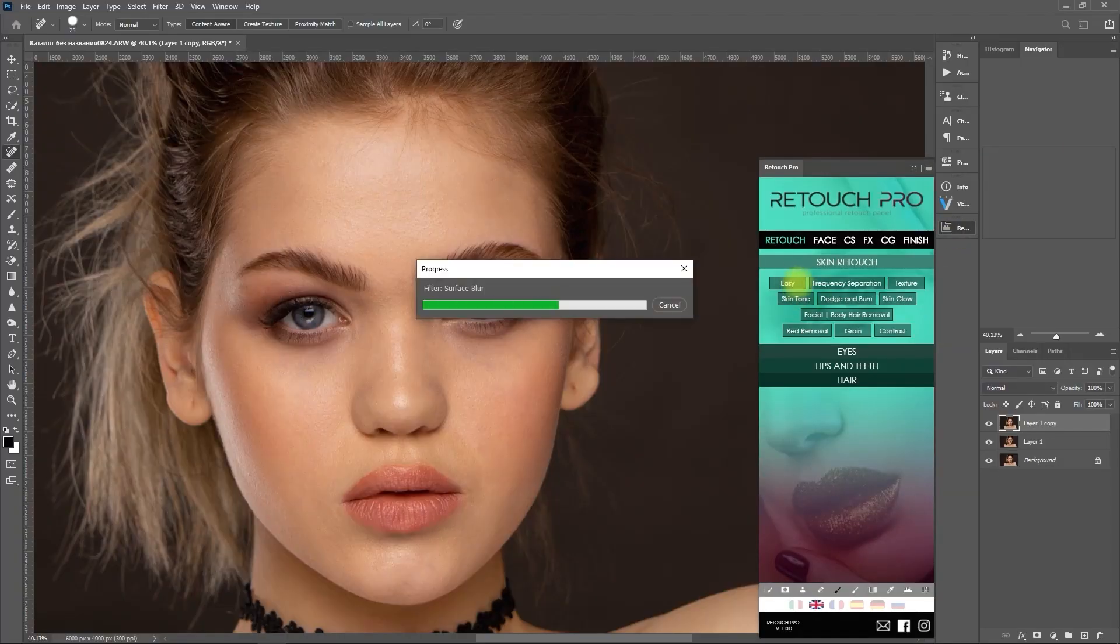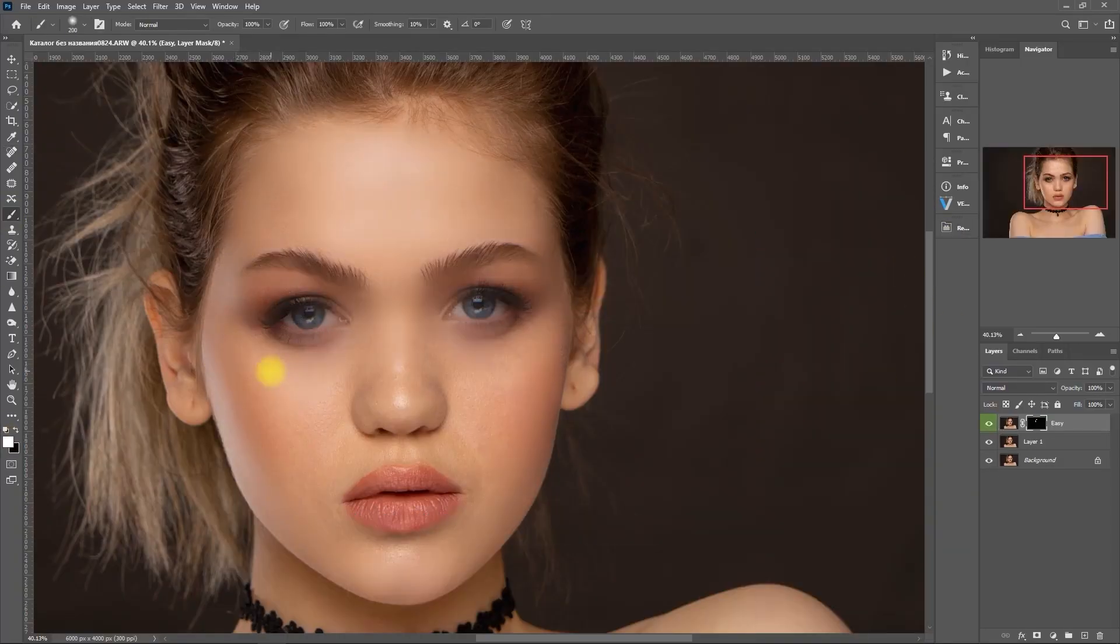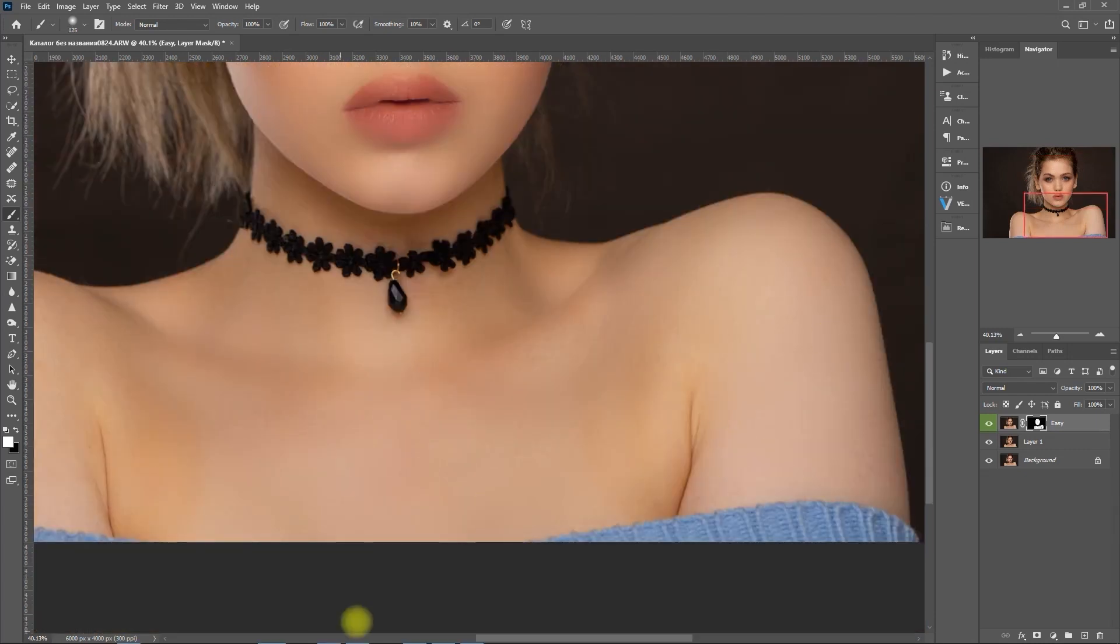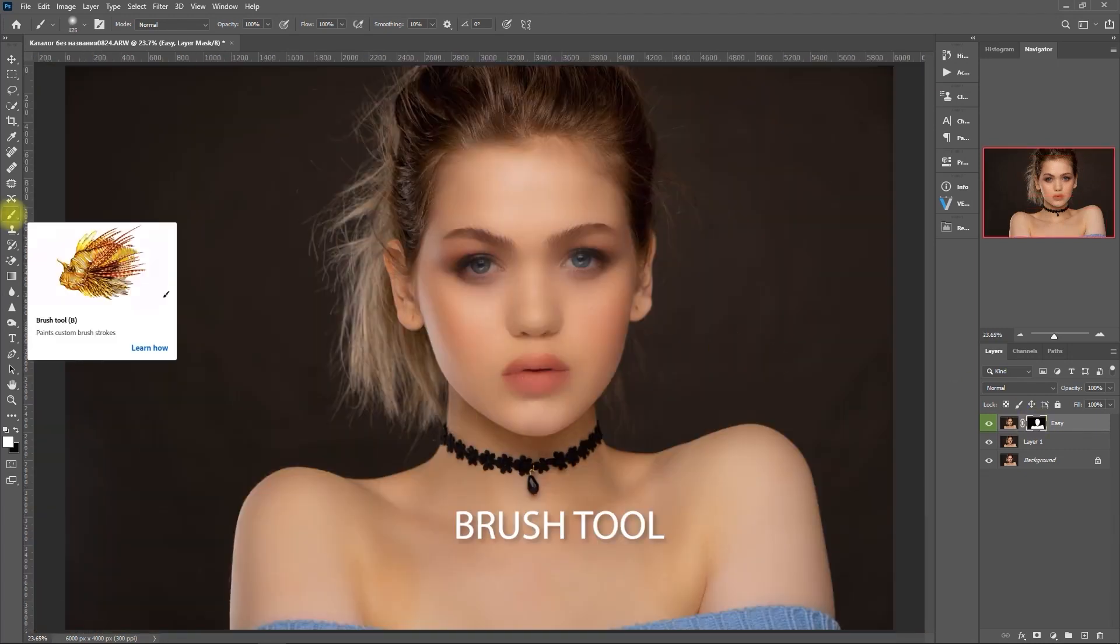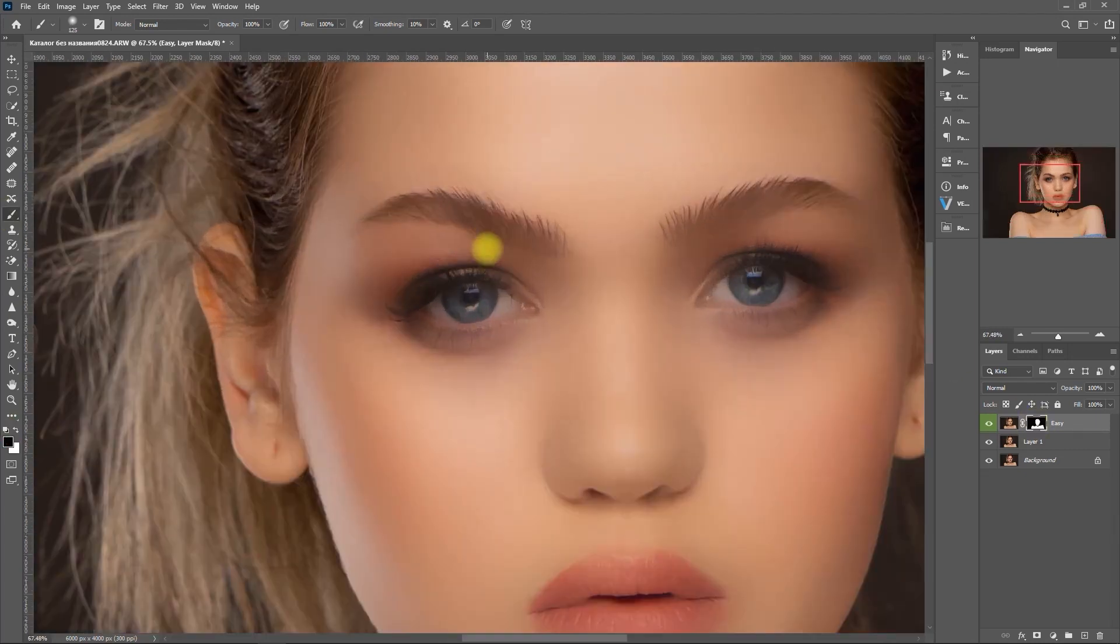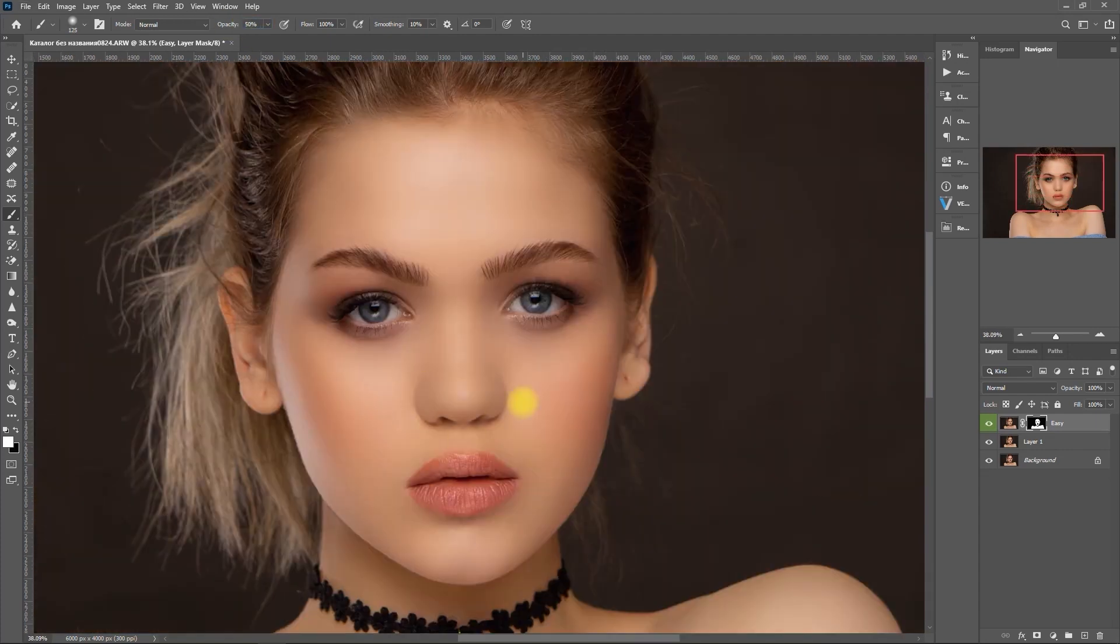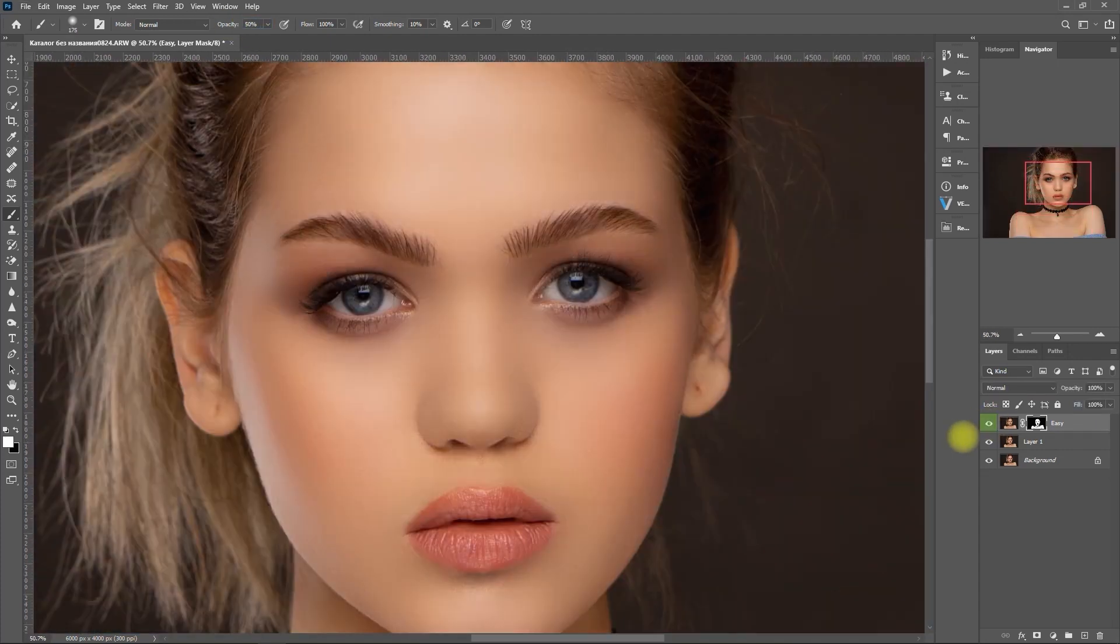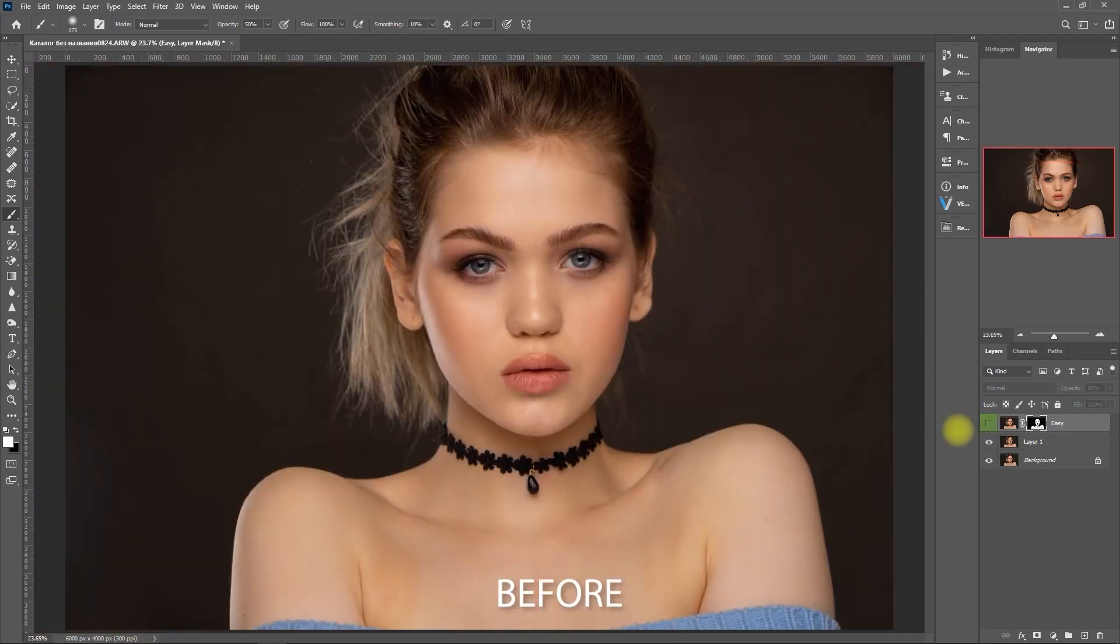And just a quick side note, the process that I'm about to show you are based on my own experience and personal workflow. Feel free to edit your images the way you want to. This is not an in-depth tutorial, but merely a demonstration of how I would normally use these functions in Retouch Pro 2.0.